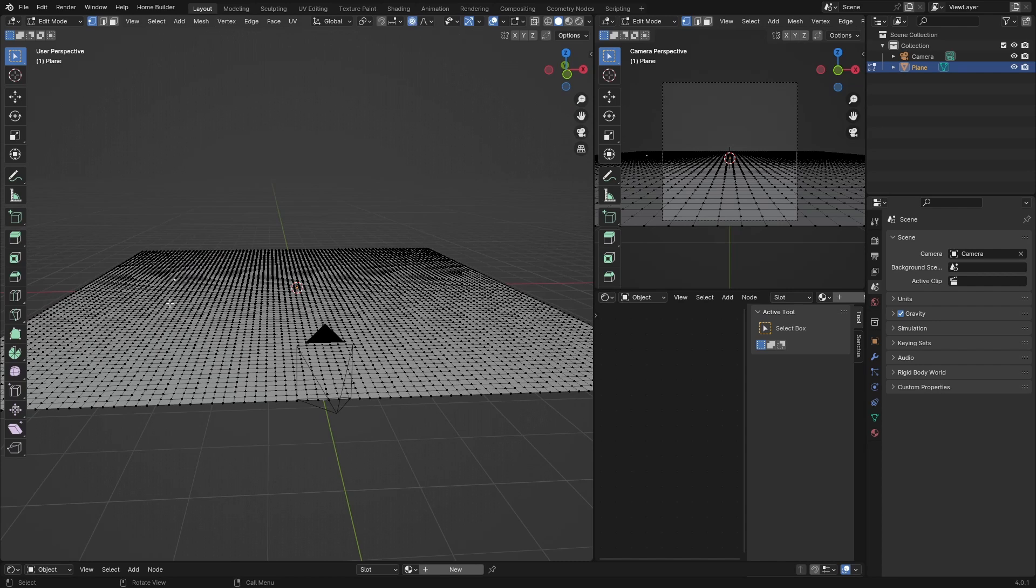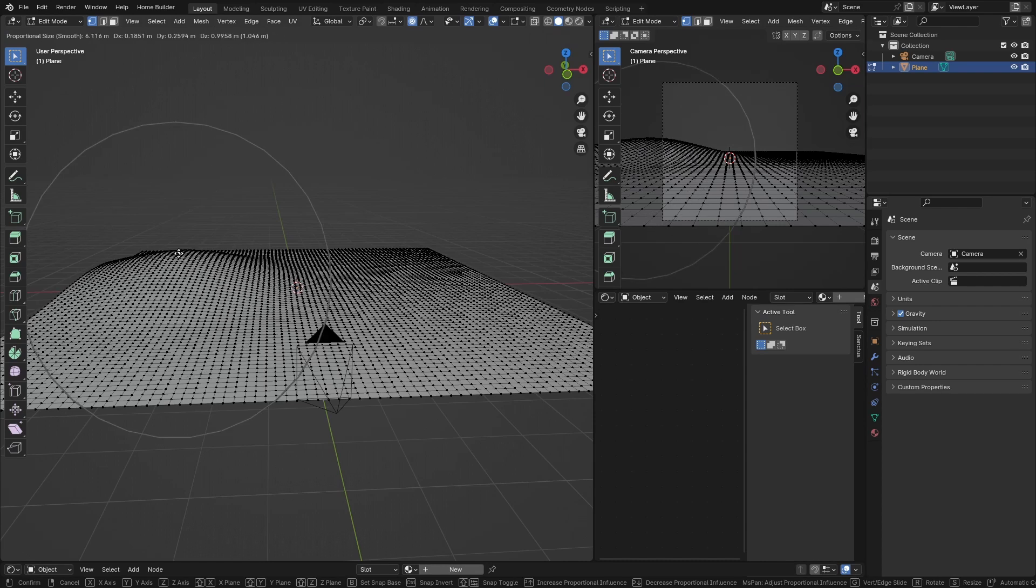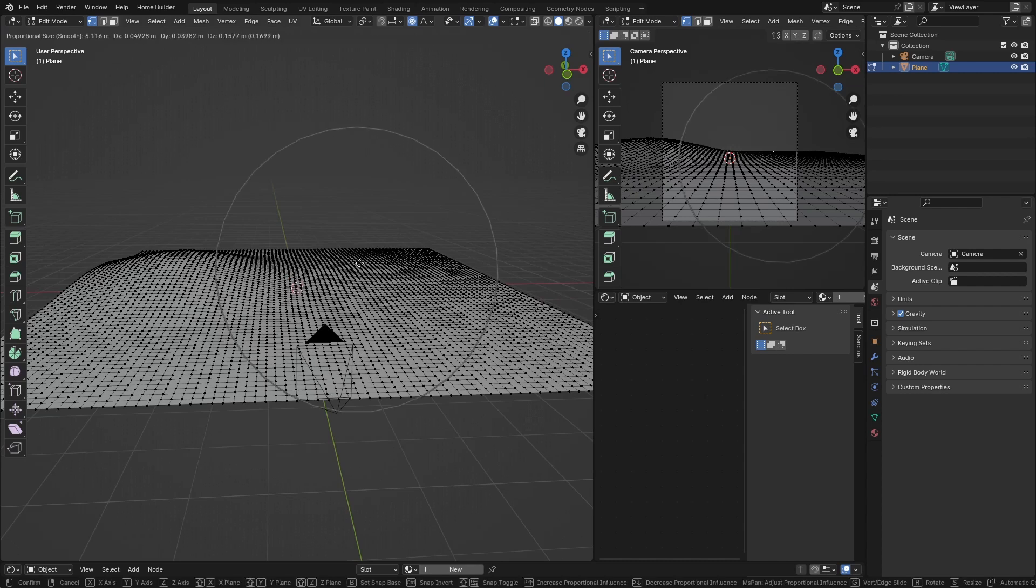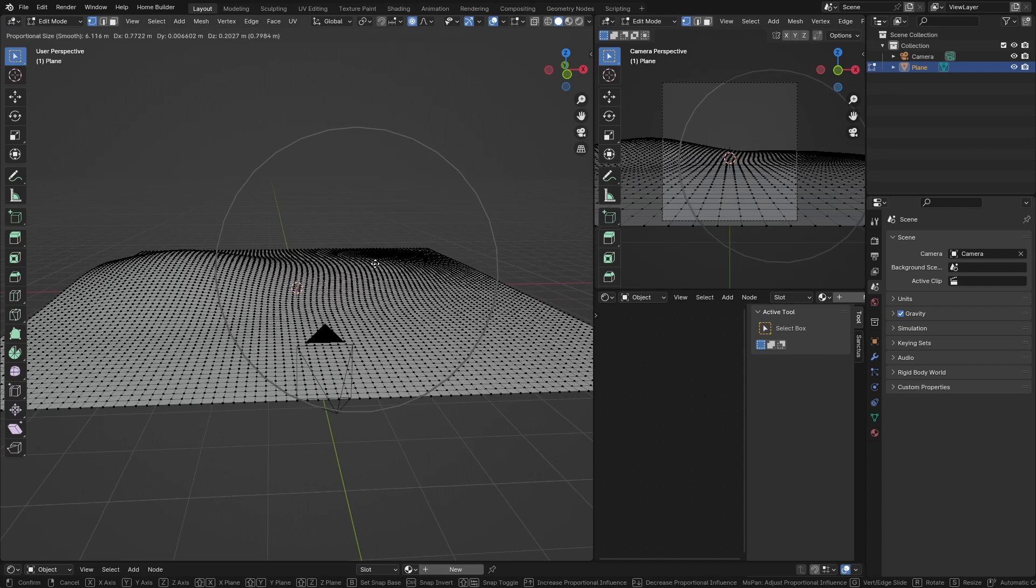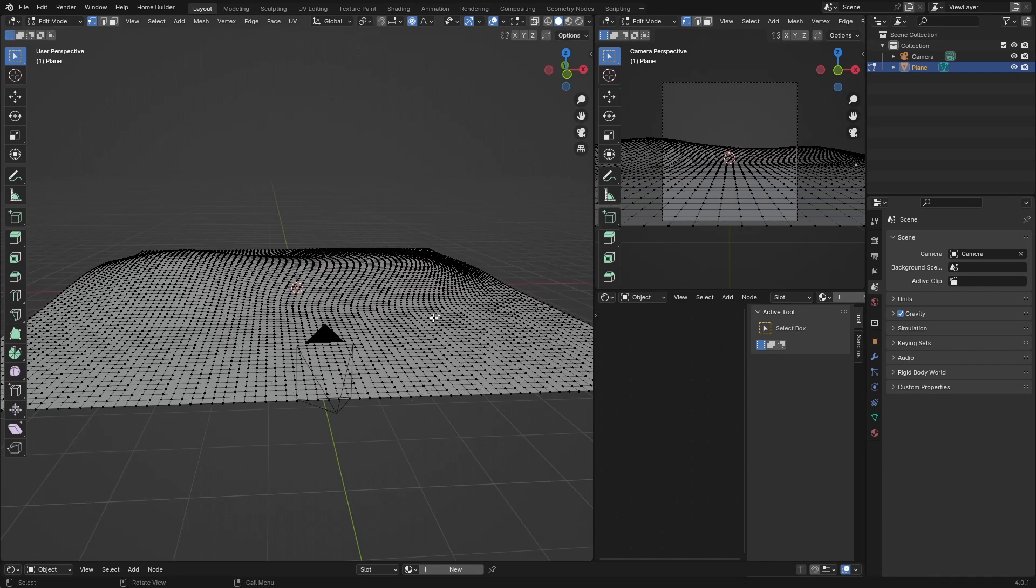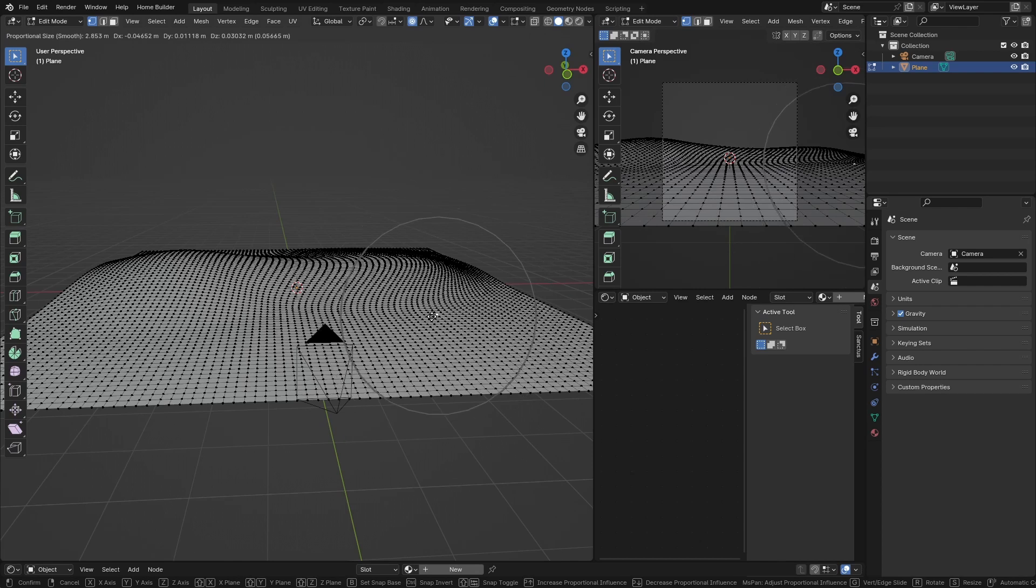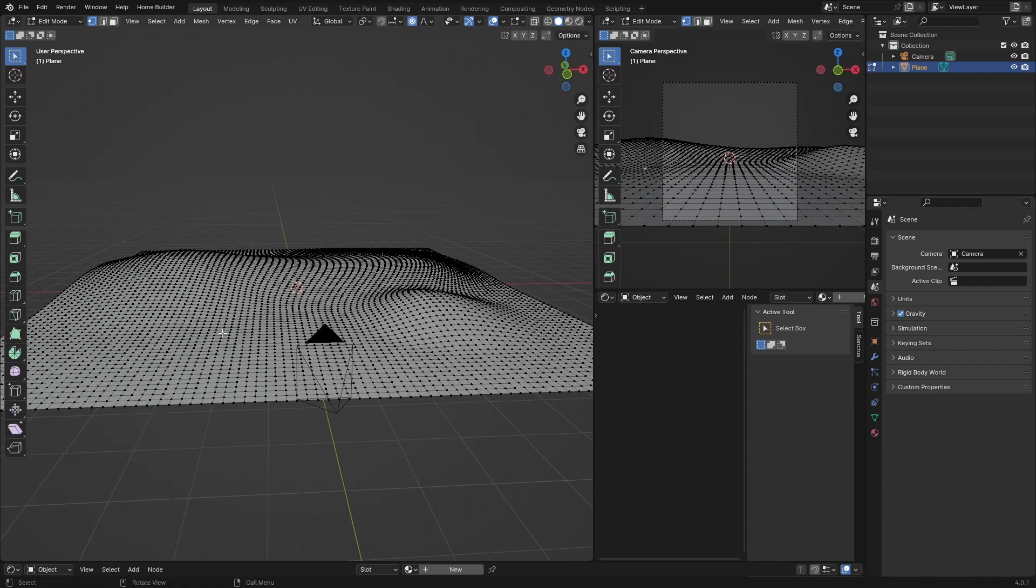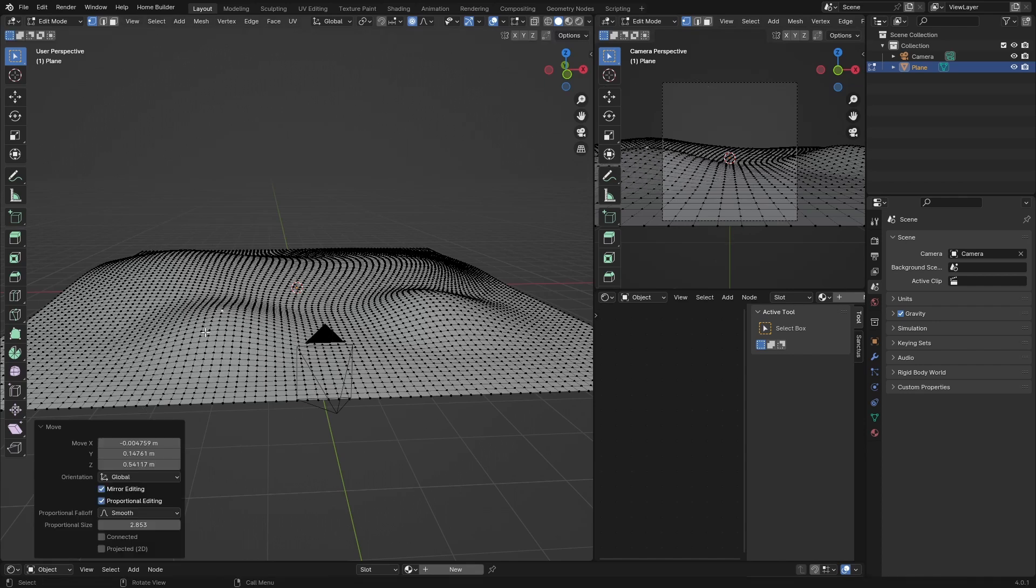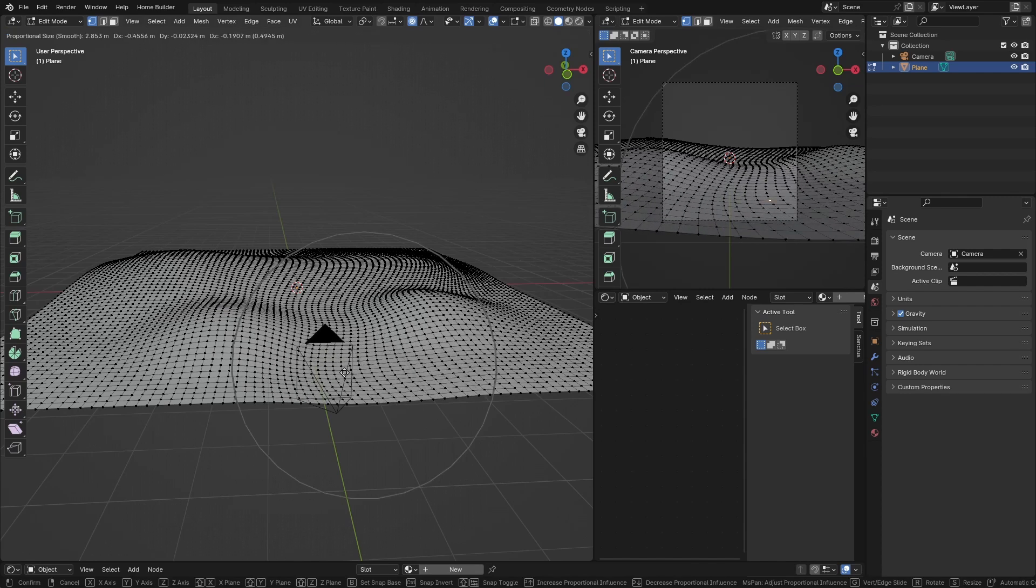Click here, then G, use the scroll wheel to make it pretty big, create something like that. Click here, bring this up. You can see we're creating a little bit of interesting geometry.